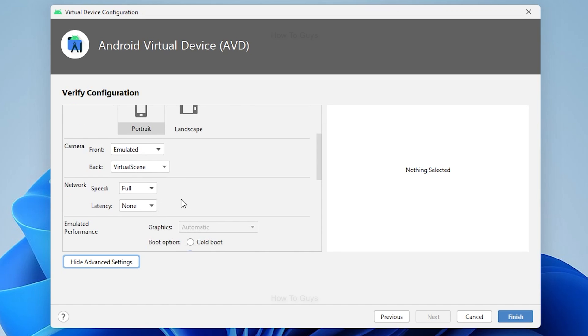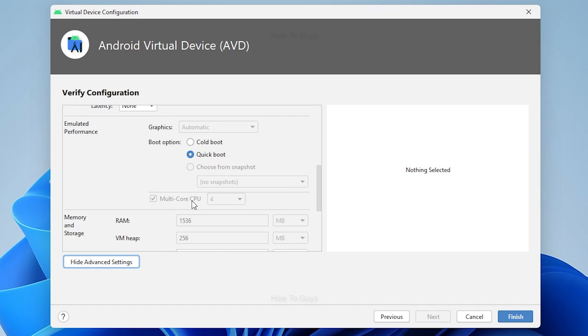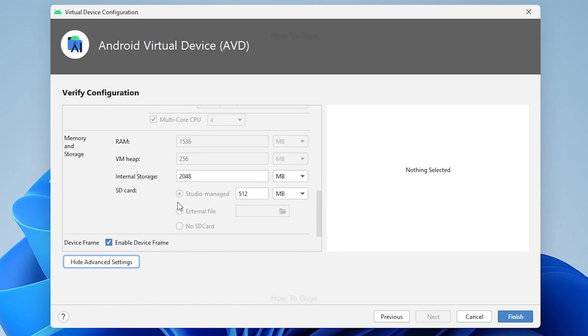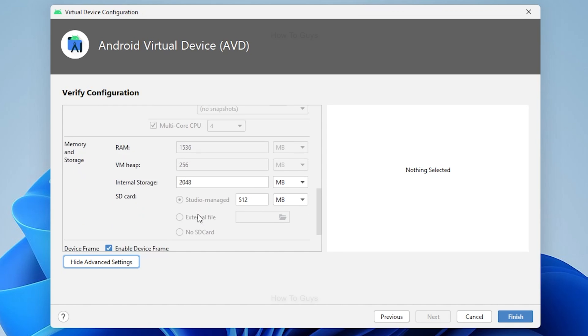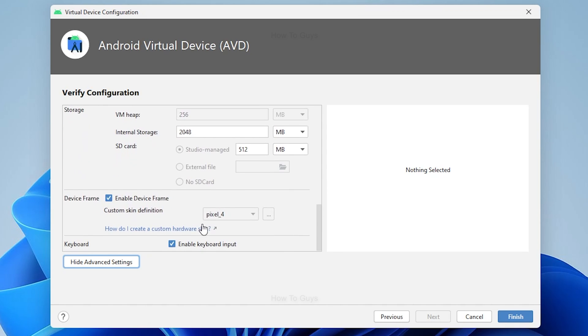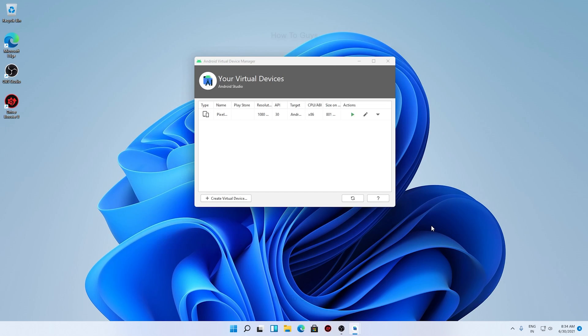Storage, RAM - you can basically tweak every little detail. But for now I'm not going to play with those. Anyway, let's click on finish. And there we go, you can see now the virtual device is created. Now you can simply launch the emulator by clicking over here.